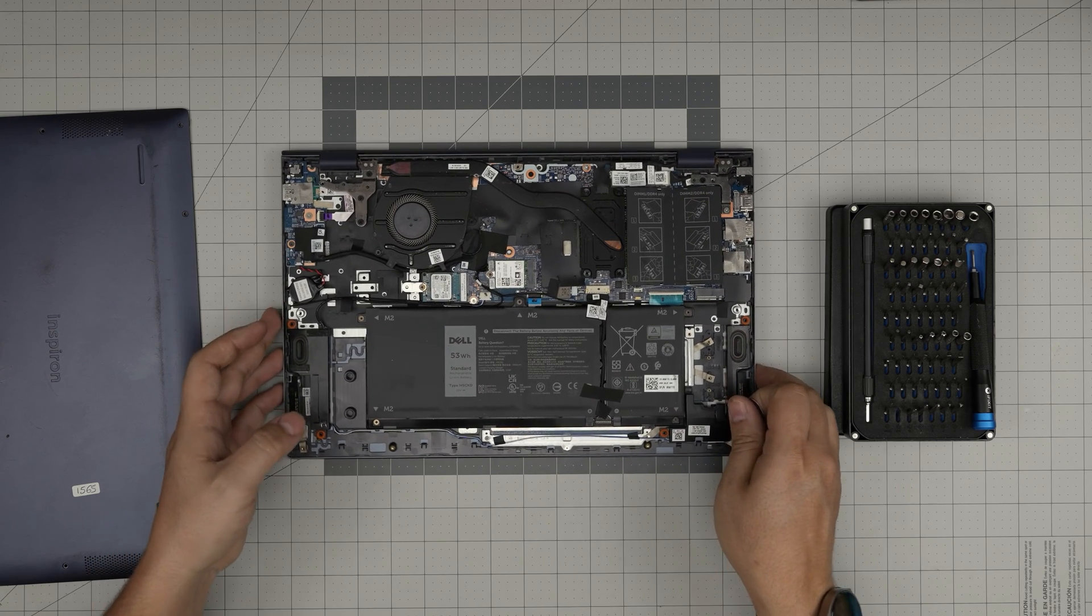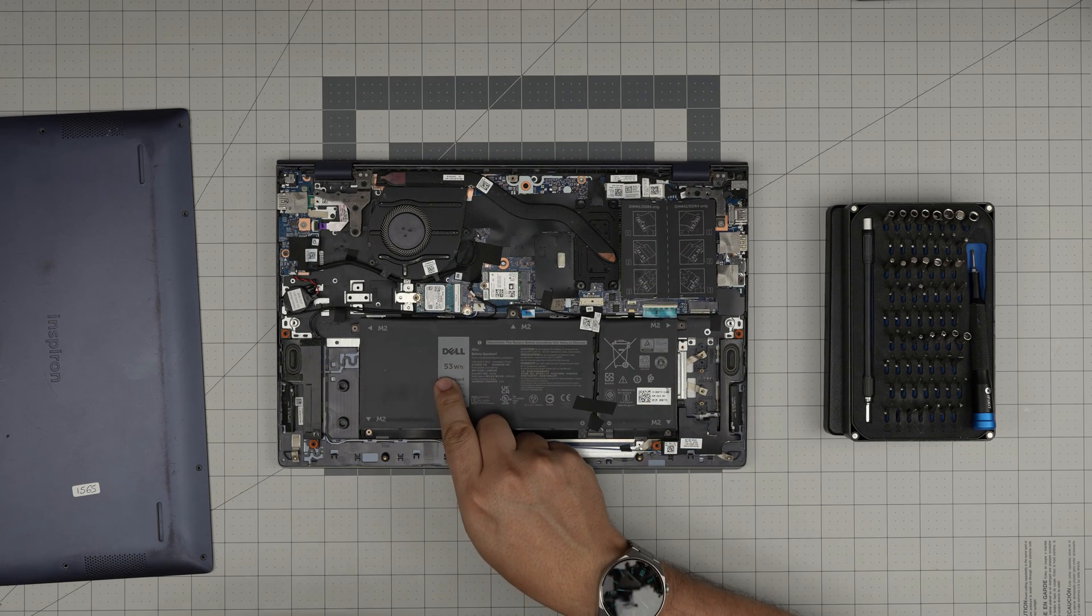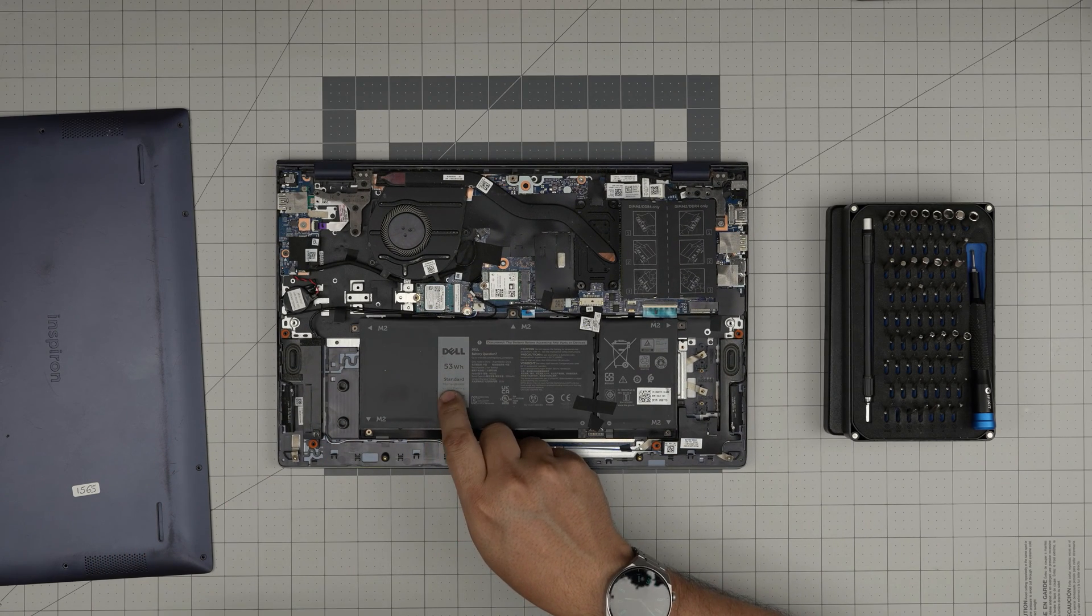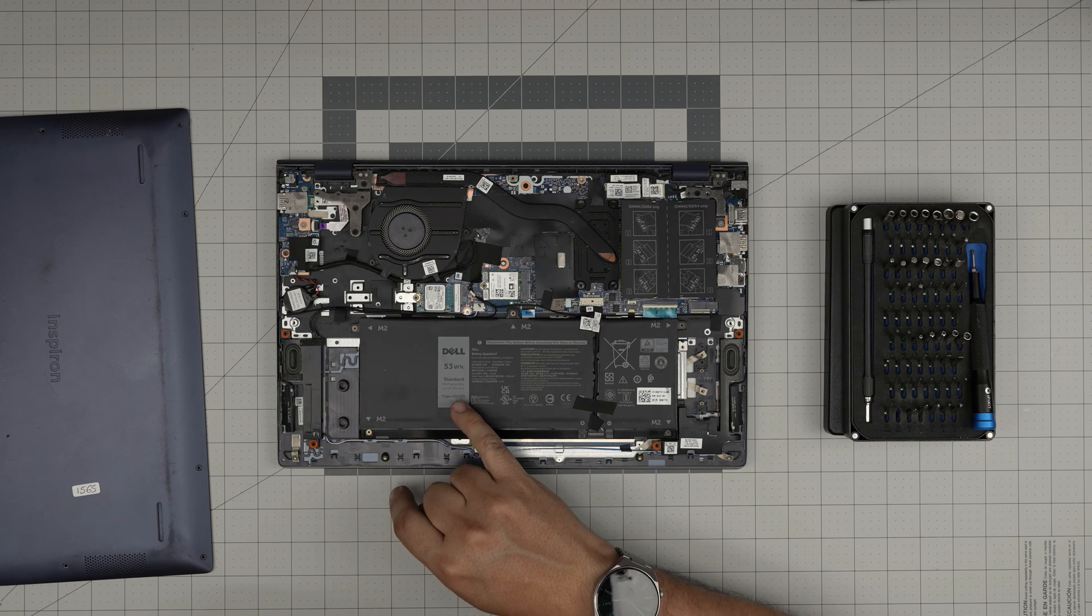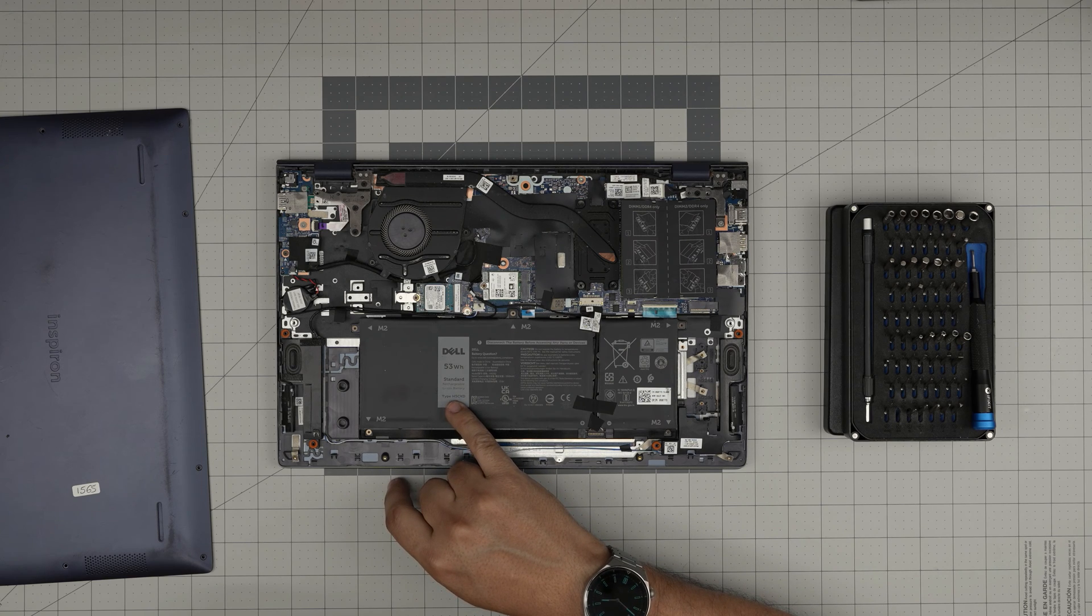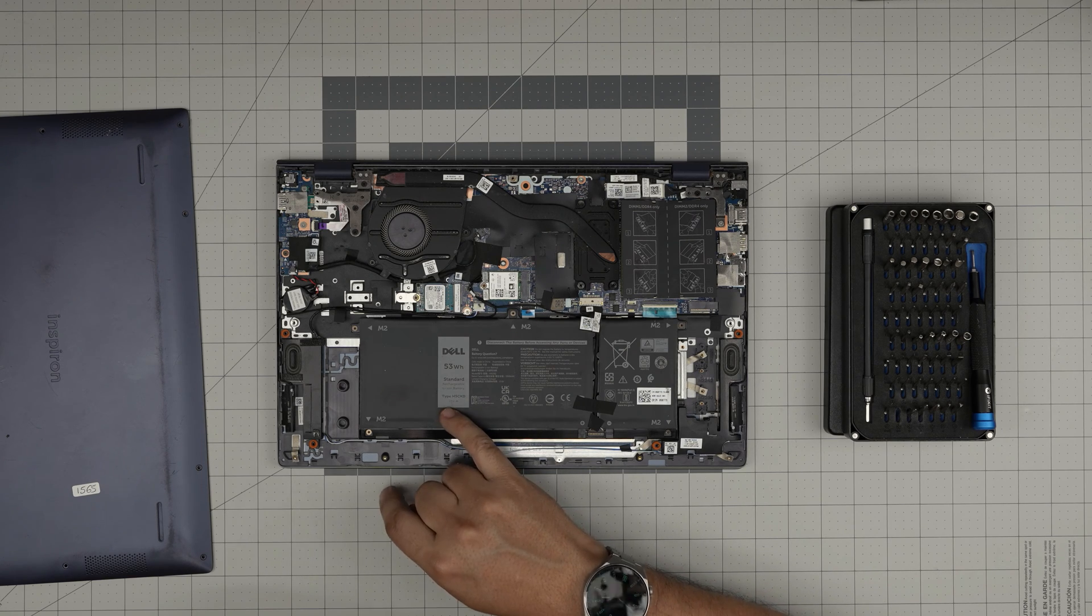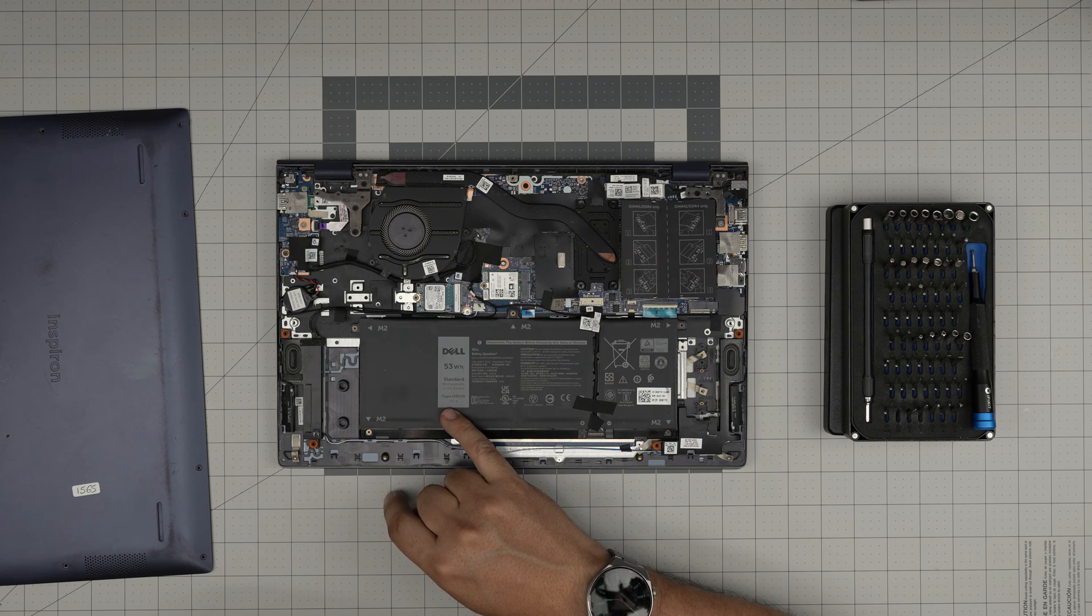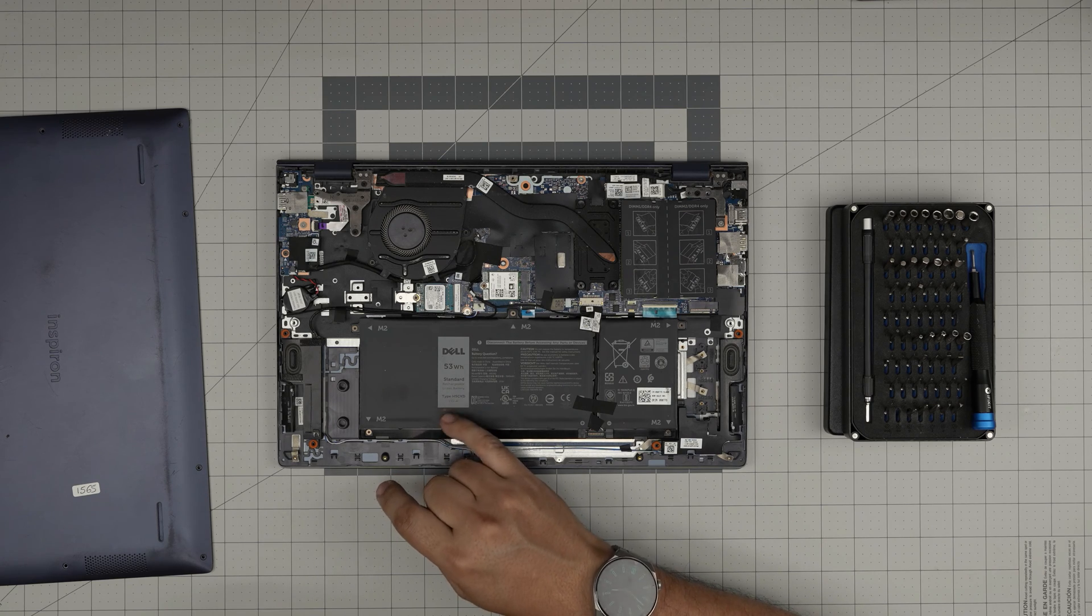Once you remove the bottom case the battery should be right in front of you. This is a 53 watt hour battery standard. The model for this one is H5CKD, that's a 15 volt battery. I'll try to get the link for this one and leave it in the video description.